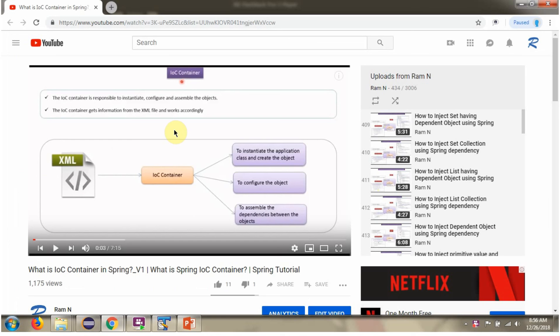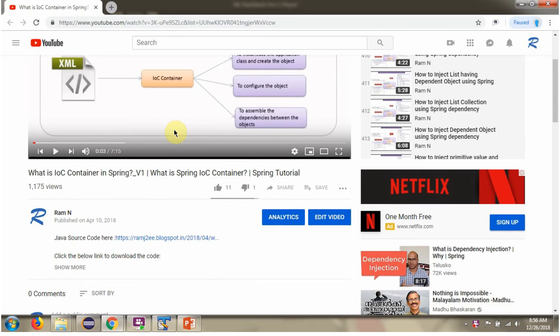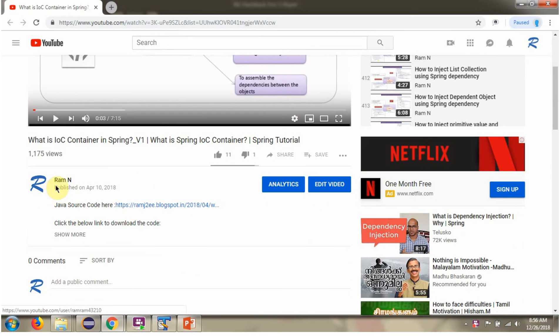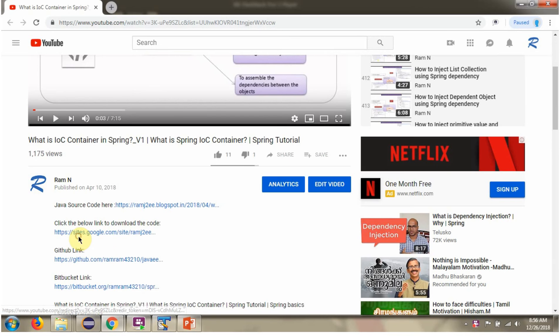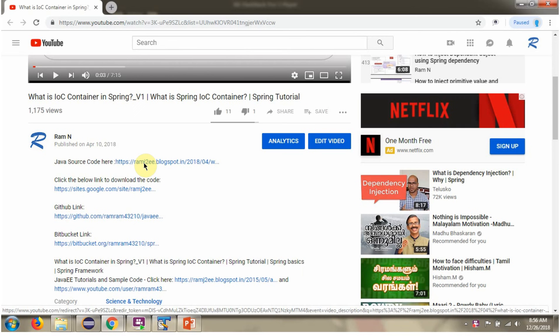You can get Java source code link for each video in the description section of the video. Here you can see the description section. Click on show more and here you can see the Java source code links. Click on these links to get the Java source code.